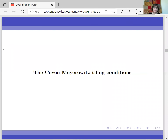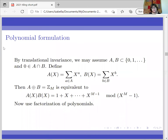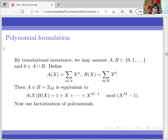Let me talk about the Coven-Mayer tiling conditions. These are conditions that might characterize all finite tiles — in general this is still open, but I want to talk about some progress we have made. We need to reformulate the tiling problem in terms of polynomials. Assuming A and B are sets of non-negative integers with 0 belonging to both, we define polynomials A(x) and B(x), where A(x) is the sum of x^a over elements a of A. The tiling condition is equivalent to saying A(x)·B(x) ≡ 1 + x + … + x^(n−1) mod (x^n − 1).